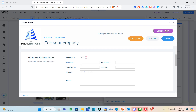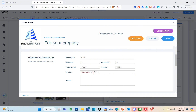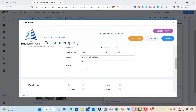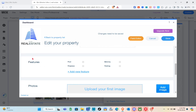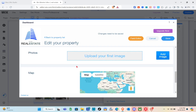For general information, type your property ID, number of bedrooms, number of bathrooms, property size, and lot size. I'll enter some random numbers. Next is contact information — type in your email. Then fill out the details section with all information about your property. You can also add features like pool, fireplace, balcony, and parking, or add new custom features.